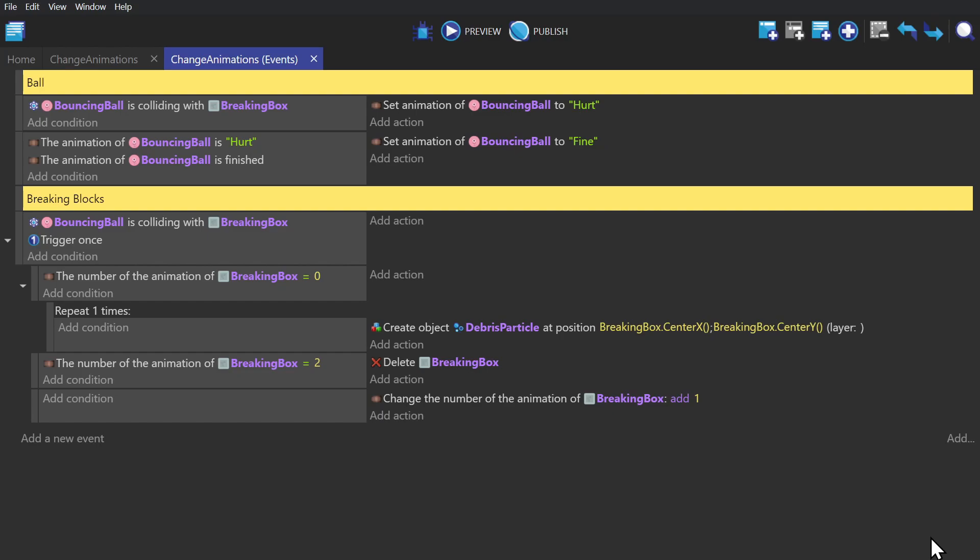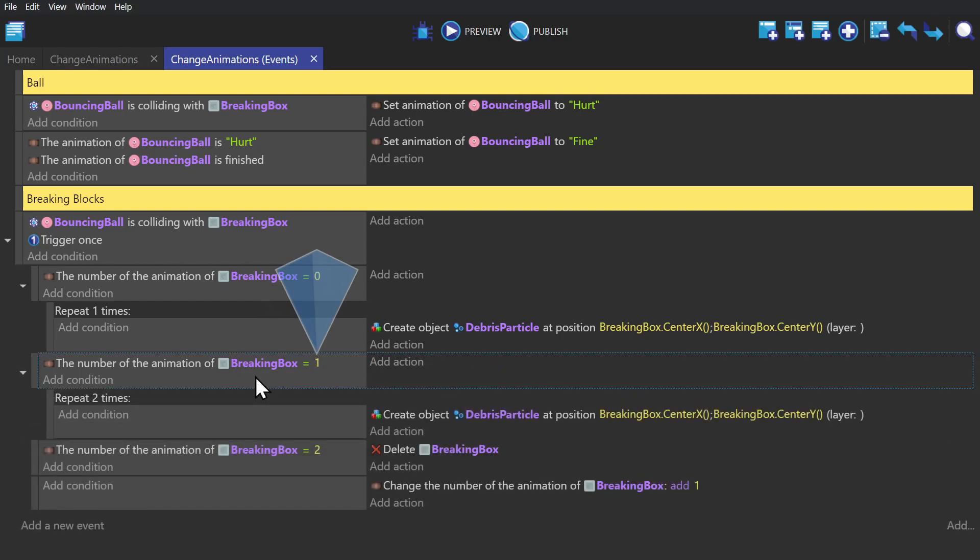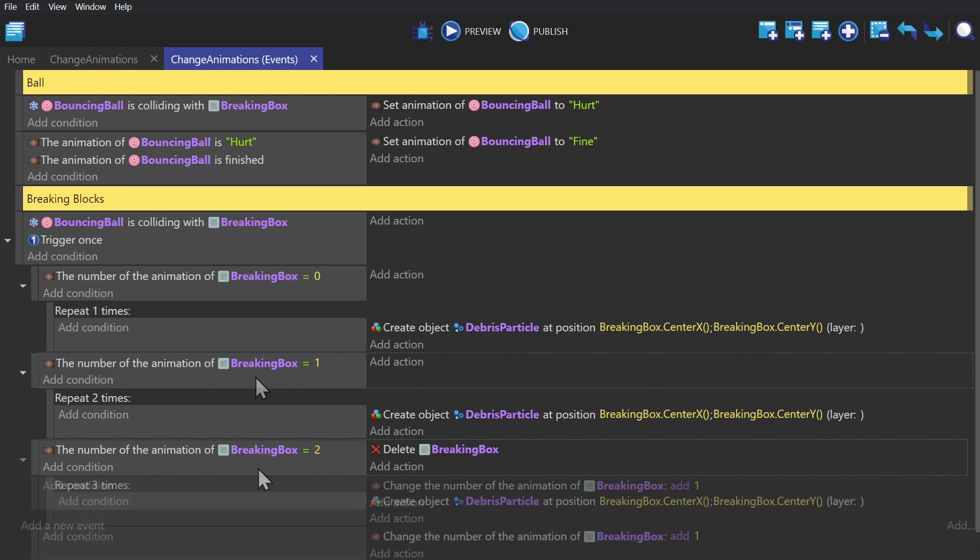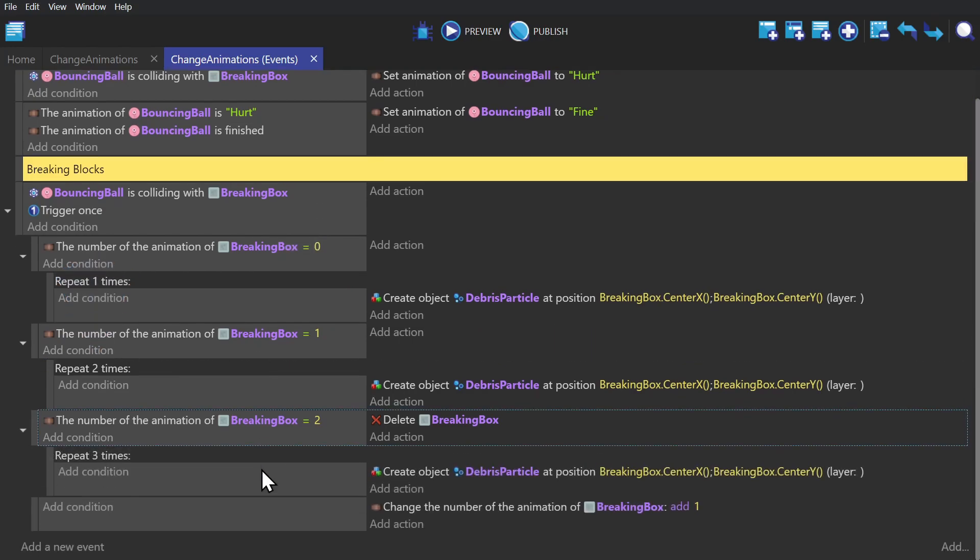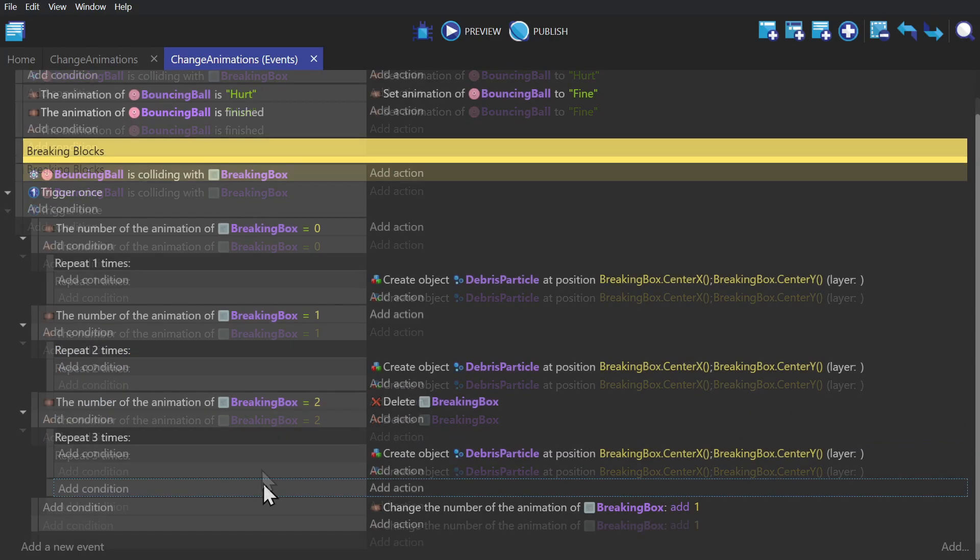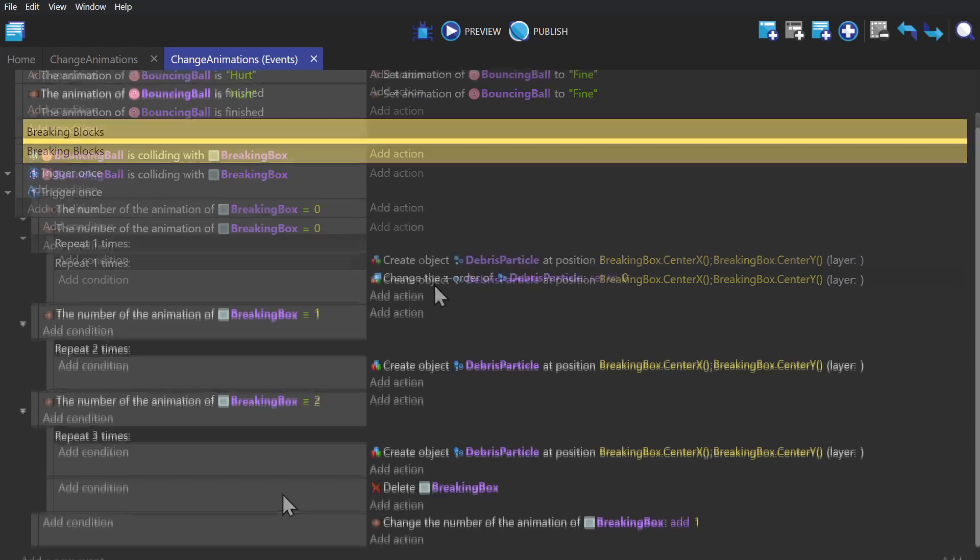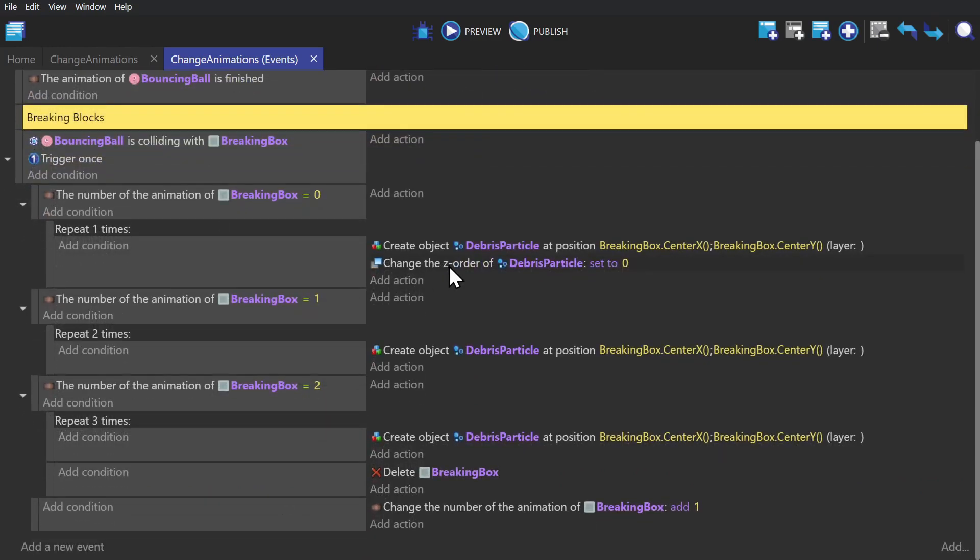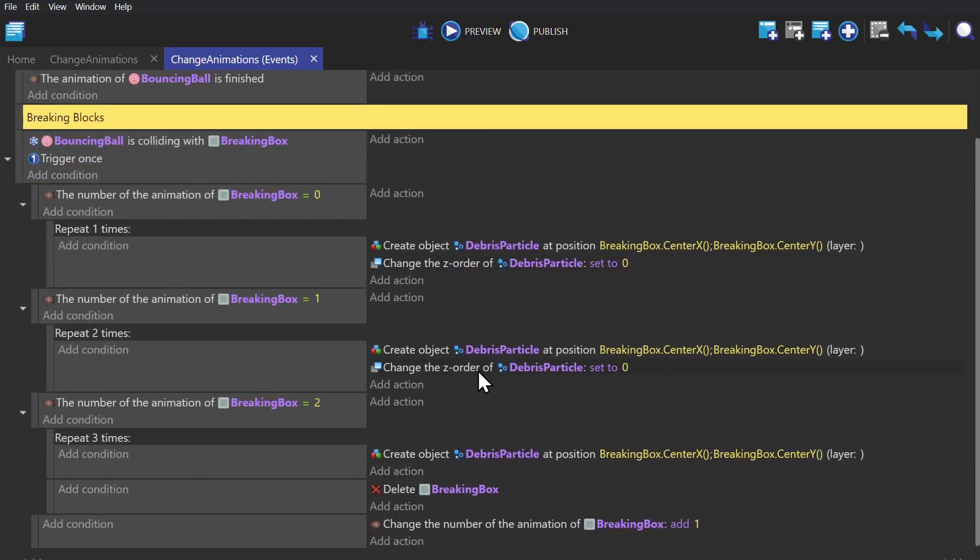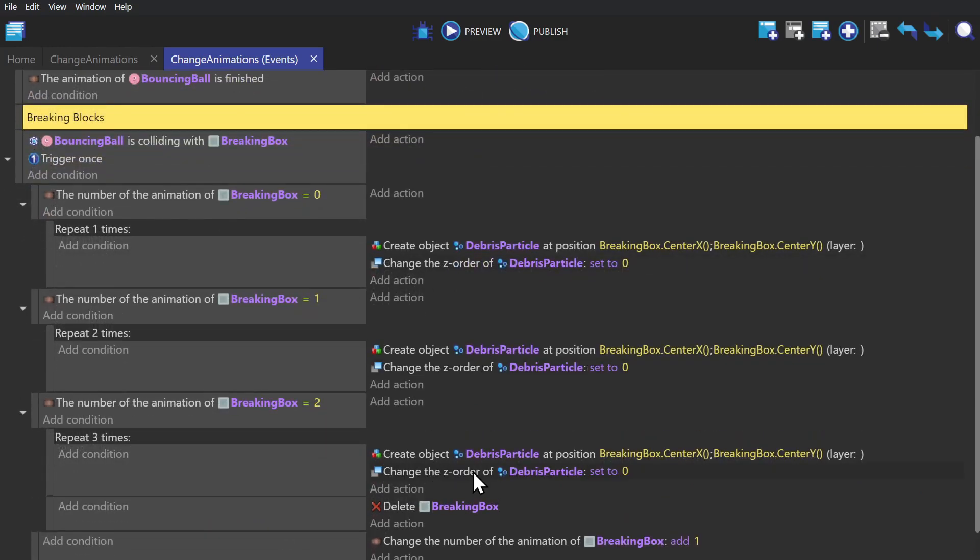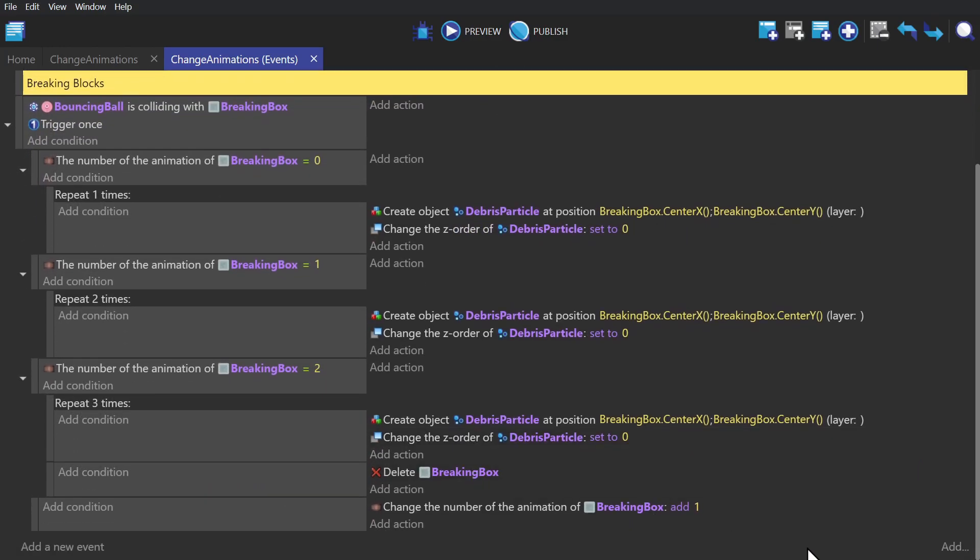And then we'll copy and paste this event down, changing it to check if the animation is number one, and then repeating two times. And then copy that sub event down again, this time repeating three times. And then moving the delete box action down to a sub event below that, so it triggers once after spawning in all of the debris. And then we need to add the action change the zero to zero, so it puts the debris when it spawns it behind all of the boxes.